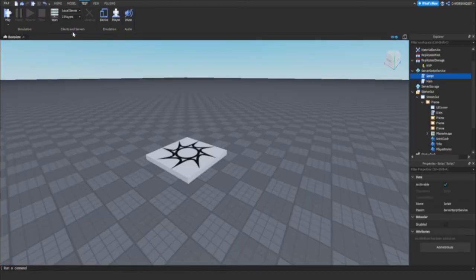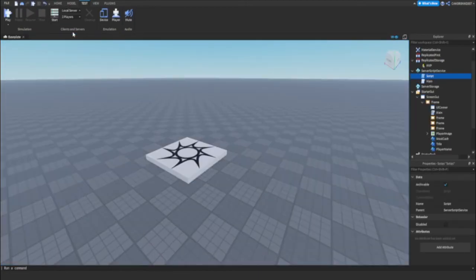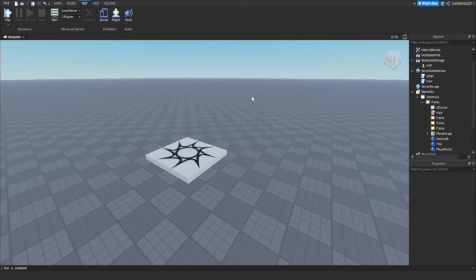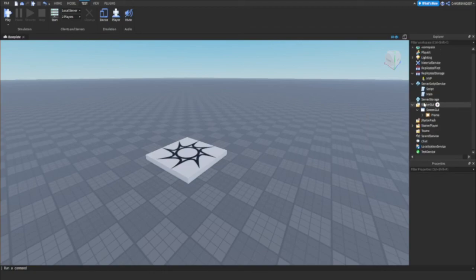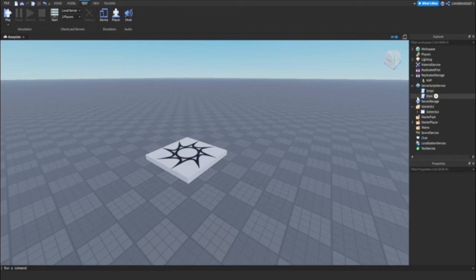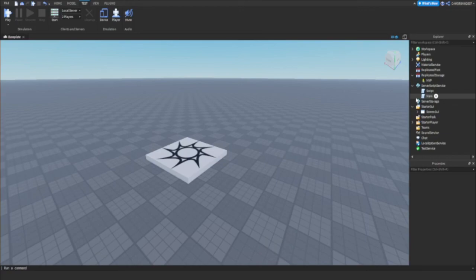So that was how to use MVP in Roblox Studio. Next one will probably be in three months because I never upload. Bye bye.